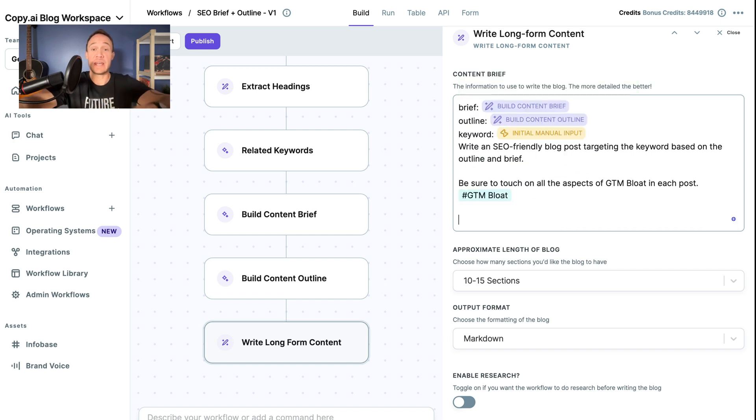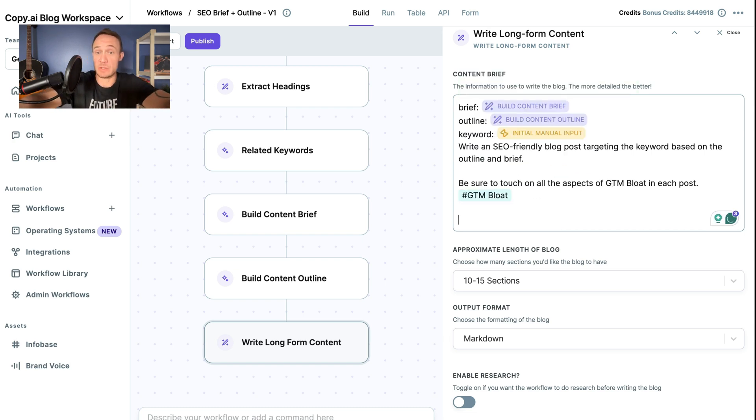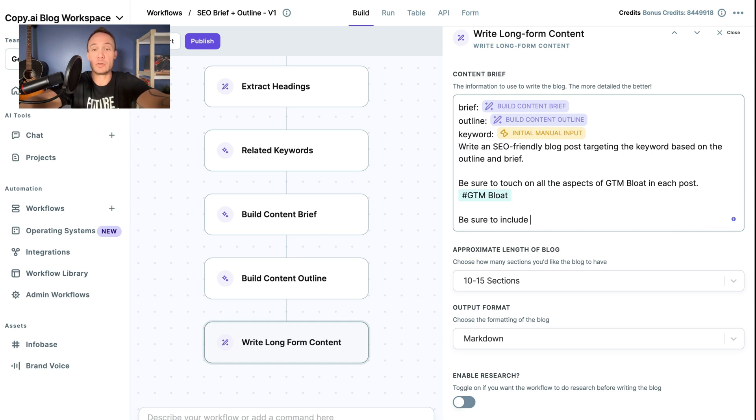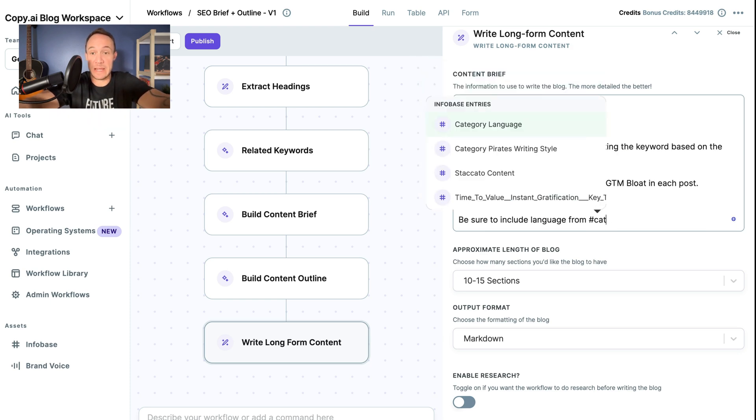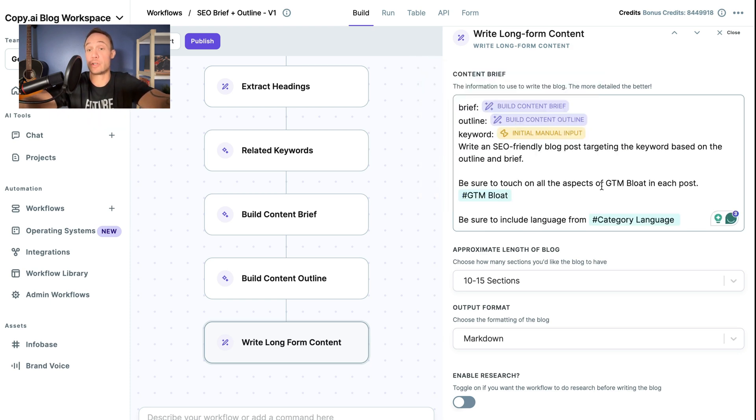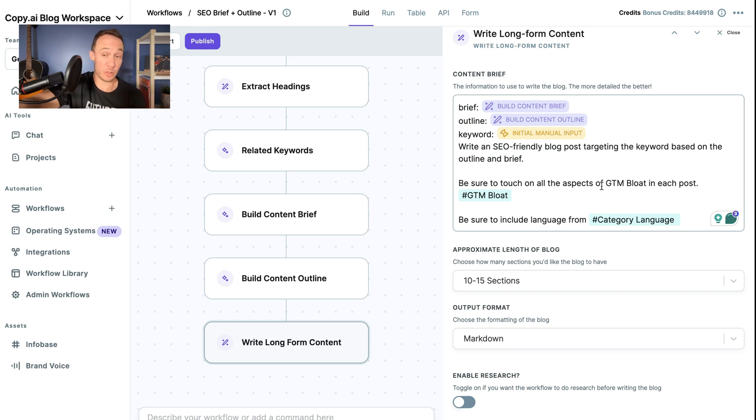And then you could say, and this is something that we actually do with our long form content, we say something along the lines of, be sure to include language from, in that little hashtag to pull it up, and the name of whatever you want to use. So we have specific language for our category that we want to use in every post, we want to beat that drum as hard as we can.